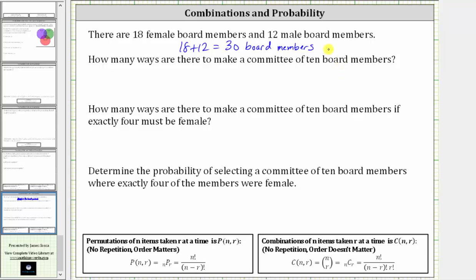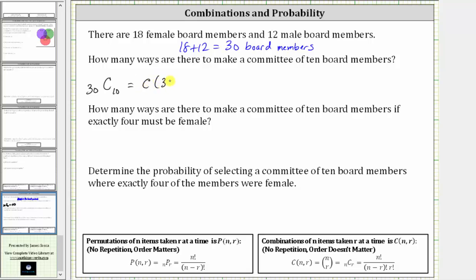Because there are 30 board members and the committee is made up of 10, the number of ways to make a committee of 10 from 30 board members is 30 choose 10. We can write 30 choose 10 using this notation, this notation, or this notation.